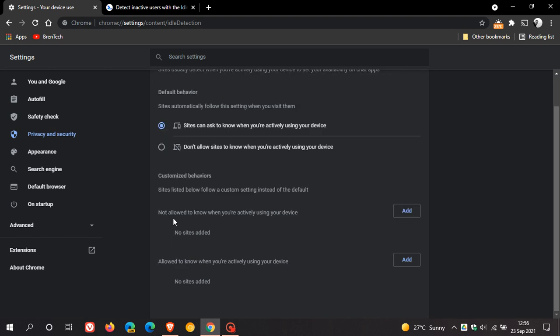You can not allow to know when you're actively using your device, you can add your own custom sites. And allow to know when you're actively using your device, you can also add your own custom sites.